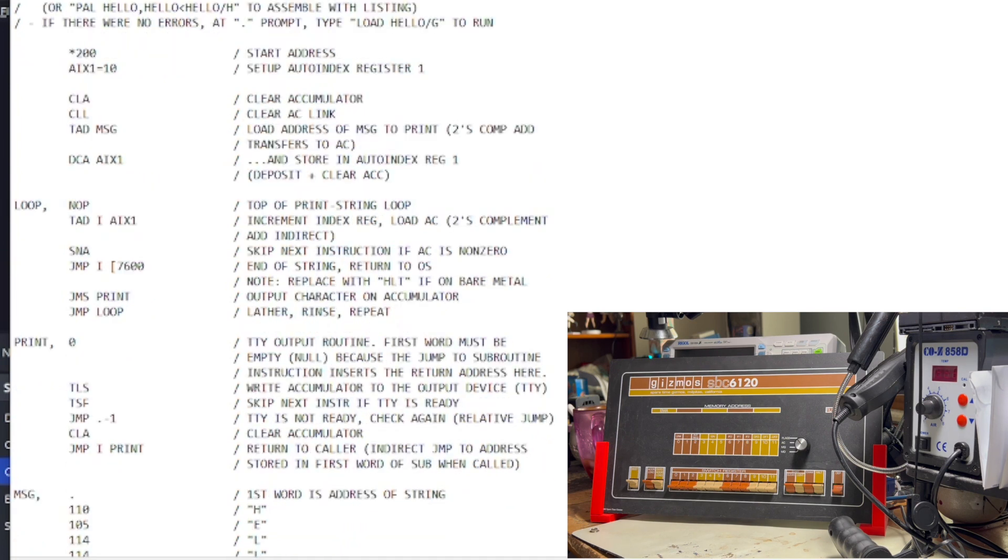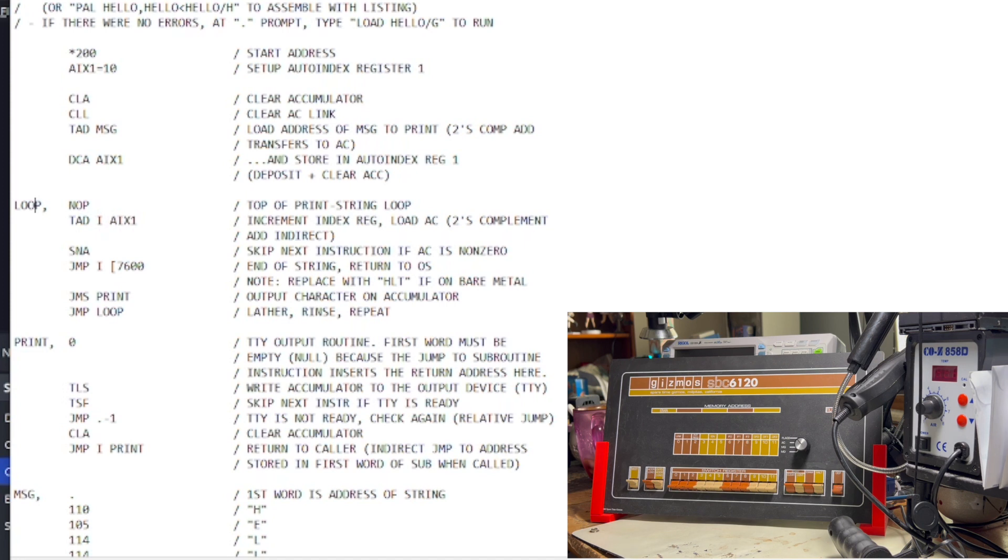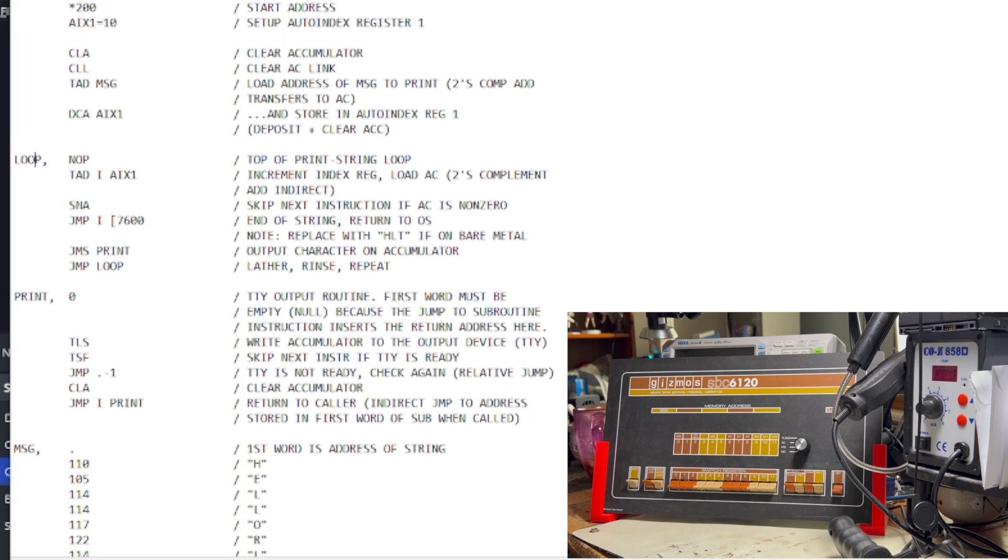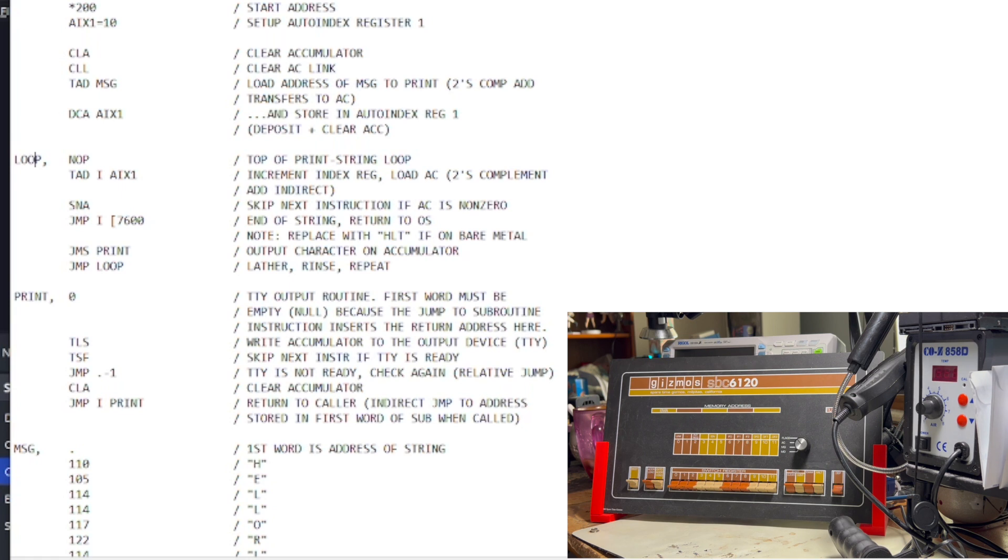Anyways, we move on to the loop that's going to print the string. So, what we're going to do here is we are now loading the value pointed to by the auto-increment register into the accumulator. And, of course, since that's auto-increment, that'll automatically increment by one. We now have to decide whether or not we're done printing the string or not. The string is null terminated. So, what we're doing here is SNA skips the next instruction if the accumulator is non-zero. So, in other words, if we still have valid characters to print, we're going to skip over this instruction. So, we're going to skip over there for now.